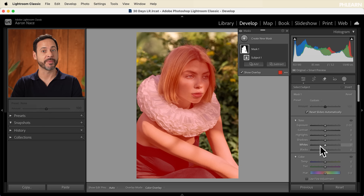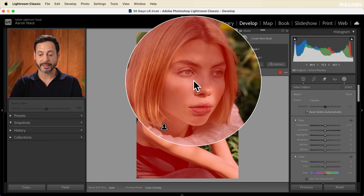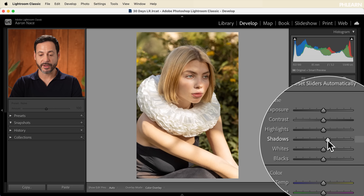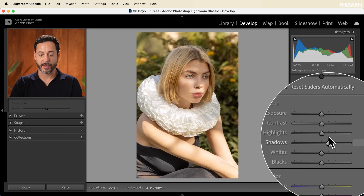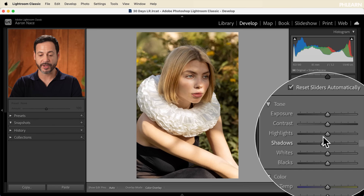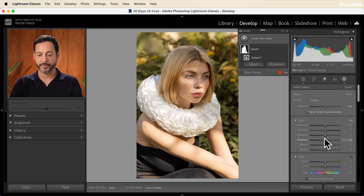I have my subject now selected and my overlay shown — I can click that to turn it off and on. That's basically showing me what I'm actually selecting. If I wanted to go ahead and bring the shadow levels up, it's going to do this just on my subject. How amazing is that — I can bring my subject just lighter or darker in terms of their shadows. Now we're going to go ahead and show you a few different masks.